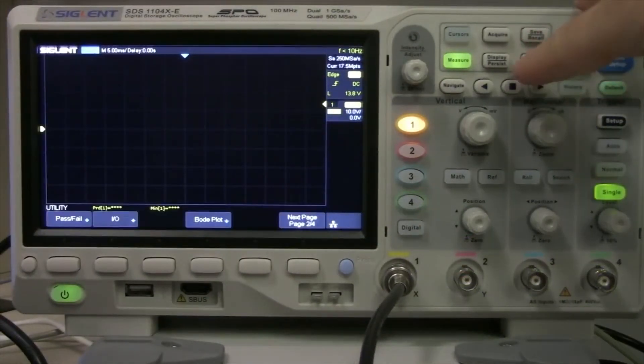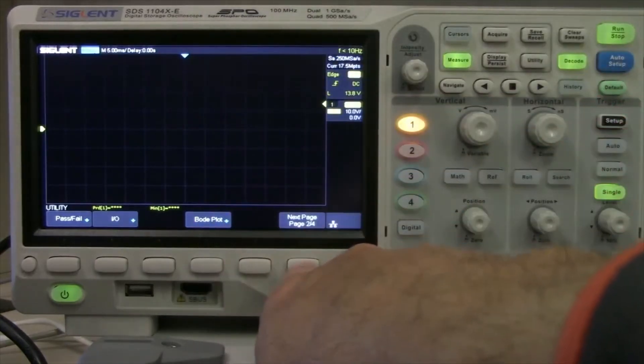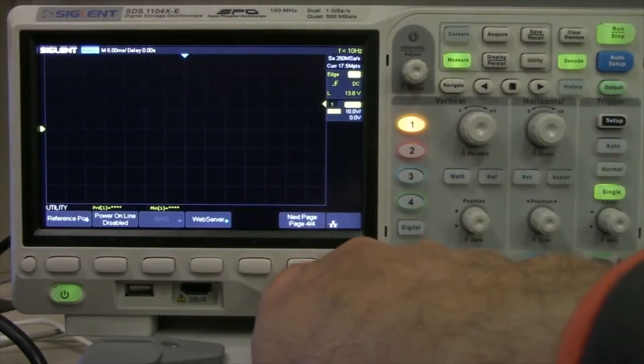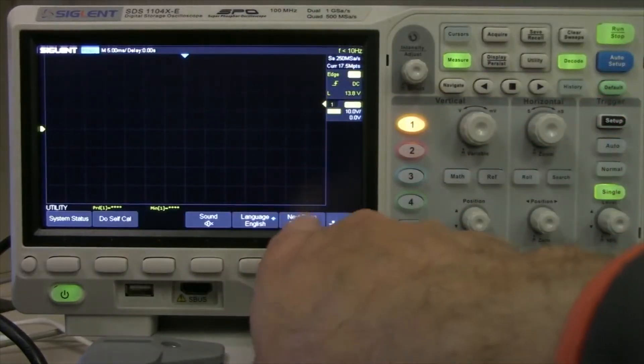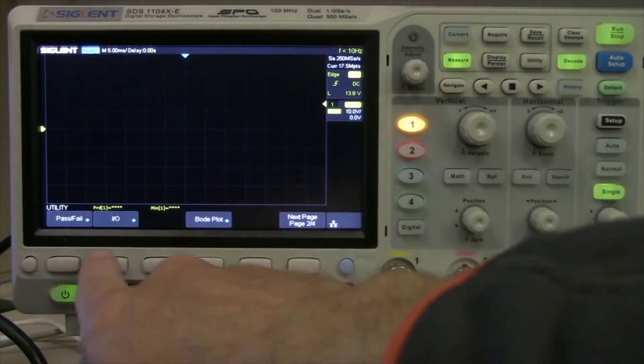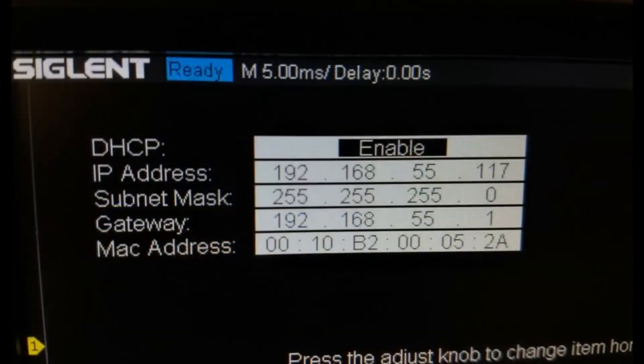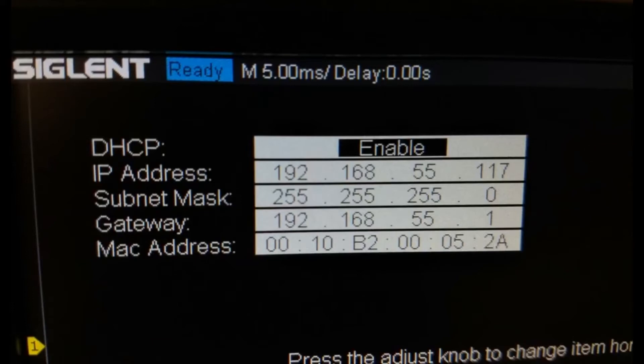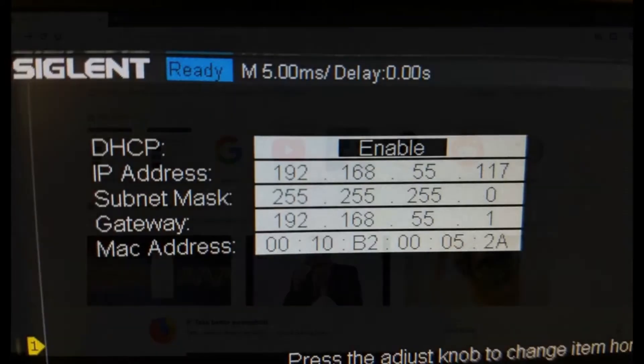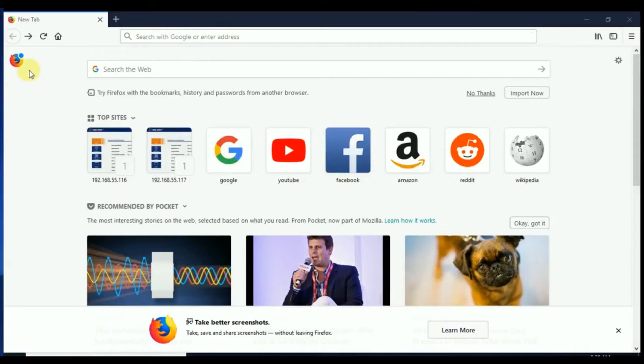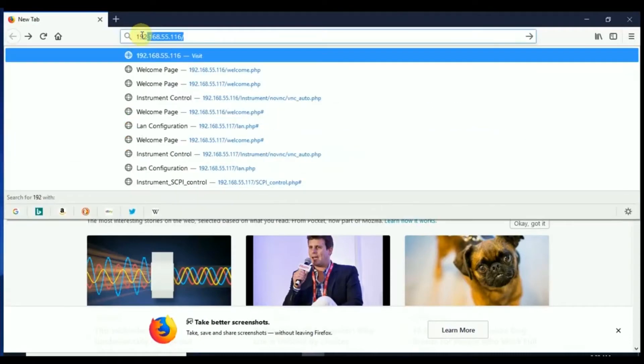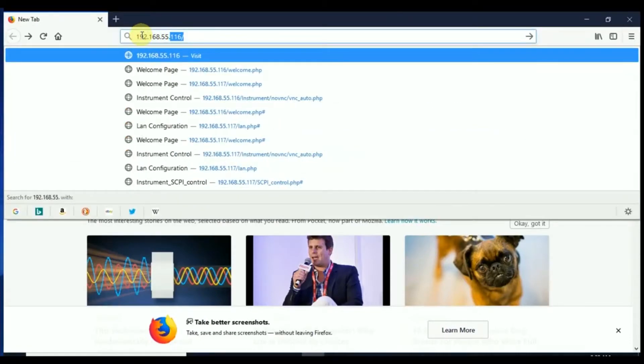So what we're going to do is check the IP address, so we go to utility and we go down arrow until we find the IO entry, press that soft key, and now we're going to take a look at the IP information. We have a DHCP connection so we take down that IP address and then we're going to go over to our browser. In this case I'm using Firefox but this is applicable to Microsoft Edge as well as Google Chrome. In the address bar we're just going to type in that address of the oscilloscope.